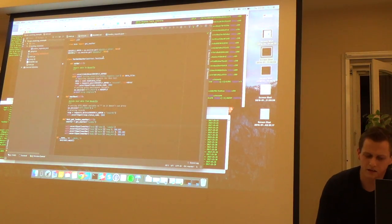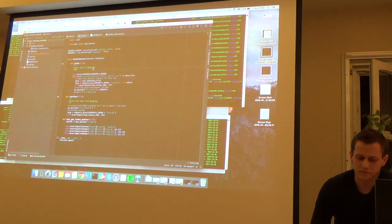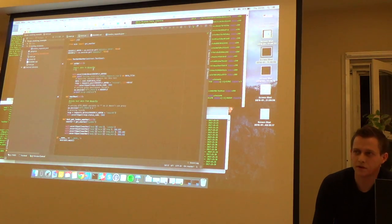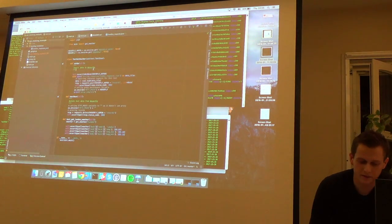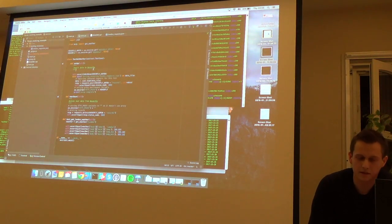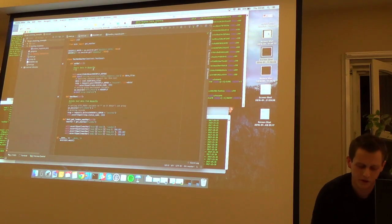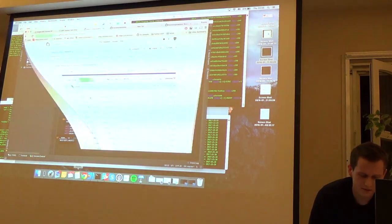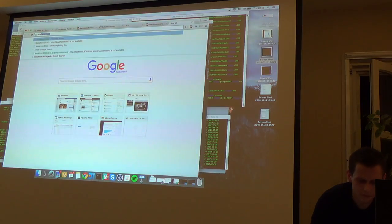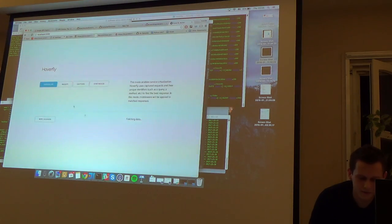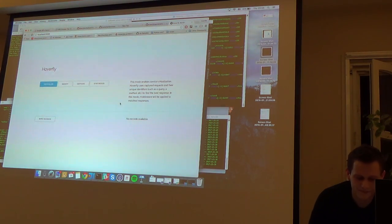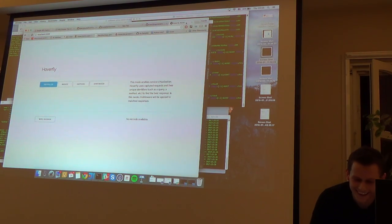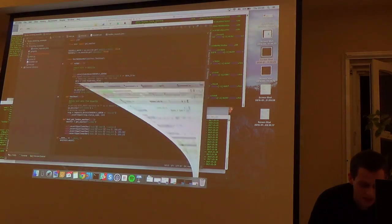It has a very nice UI. I spend, I don't know, hours to create it. Yeah.